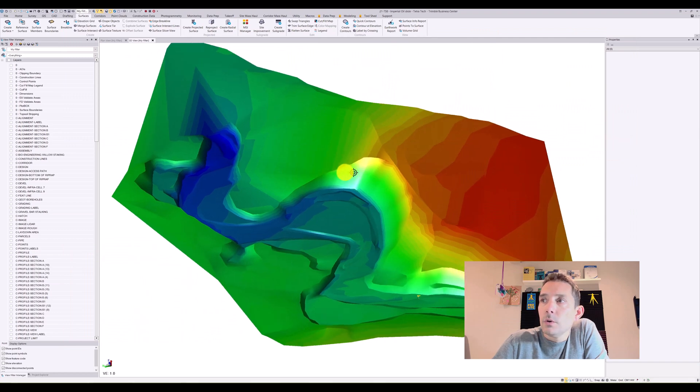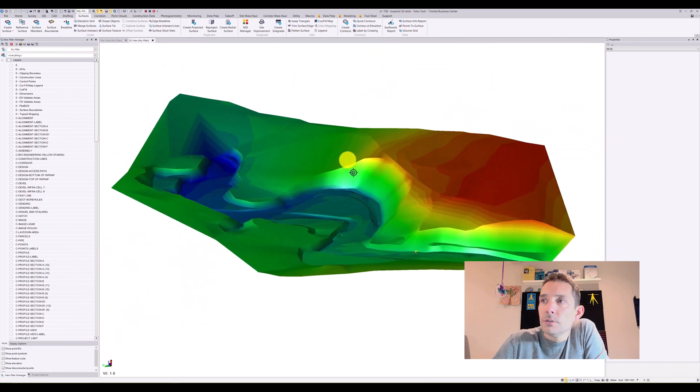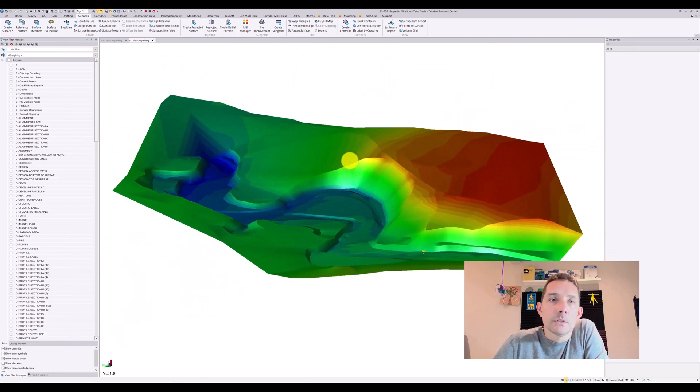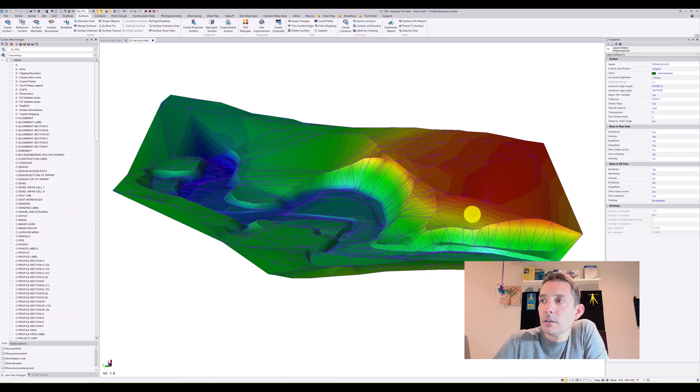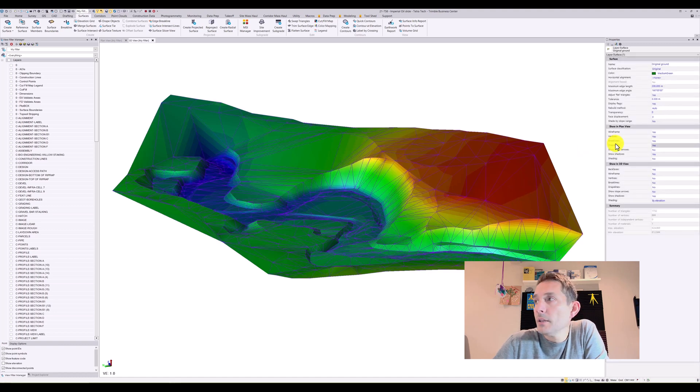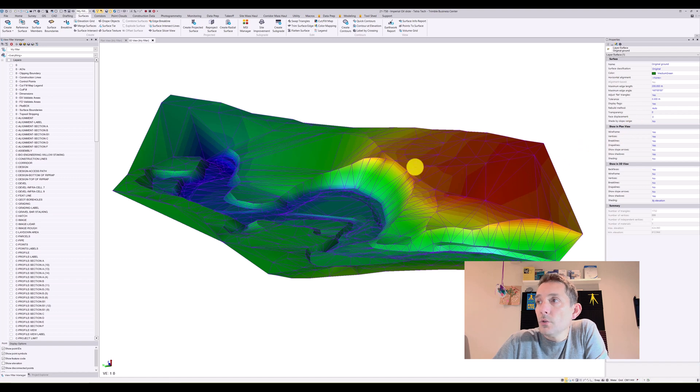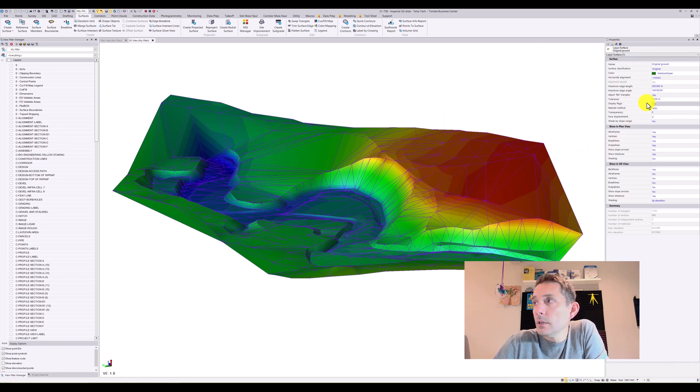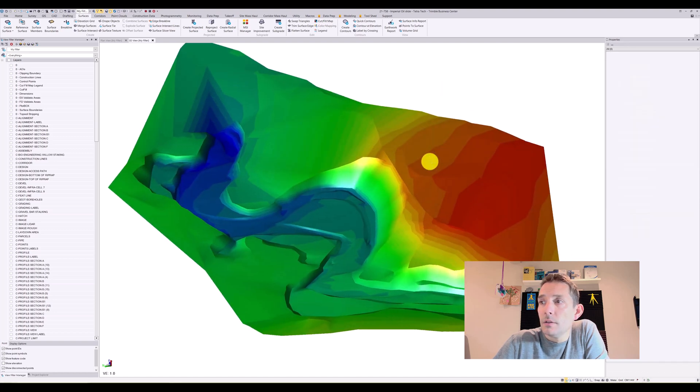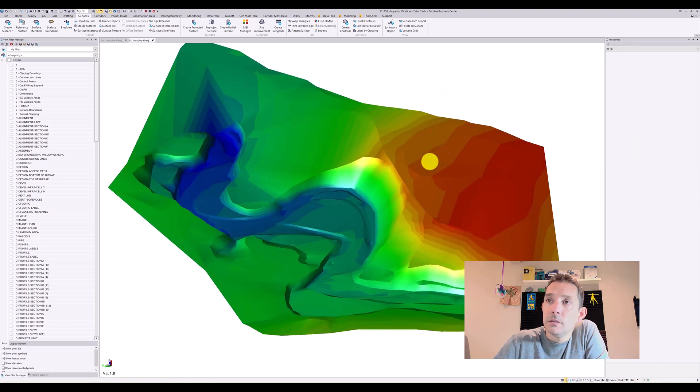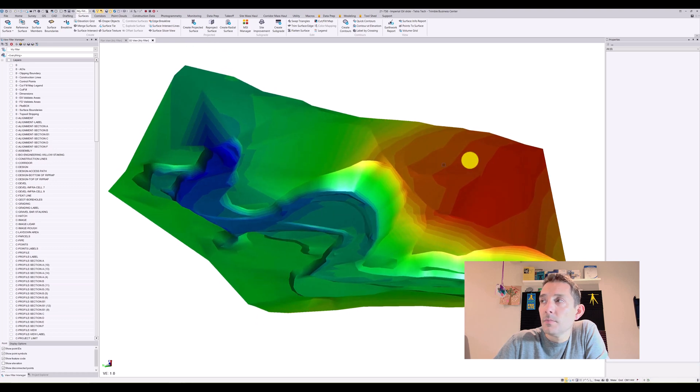First of all, once you have a surface and you want to take a picture, the flags are kind of making it look bad. So if you go to the properties of your surface, there is display flags and you can turn them off, and this will clean it up nicely.